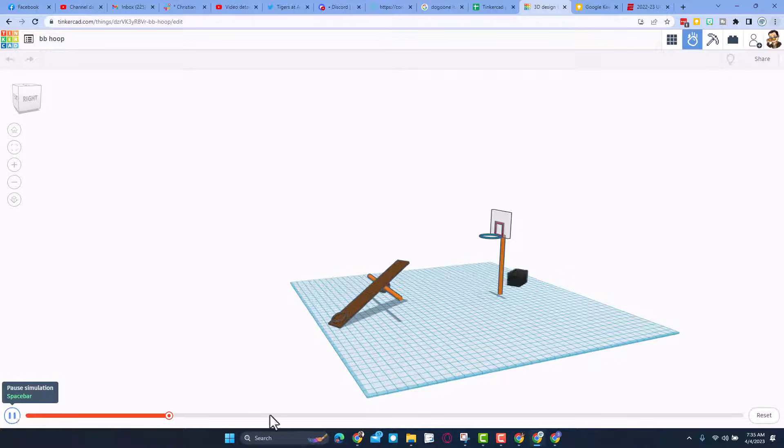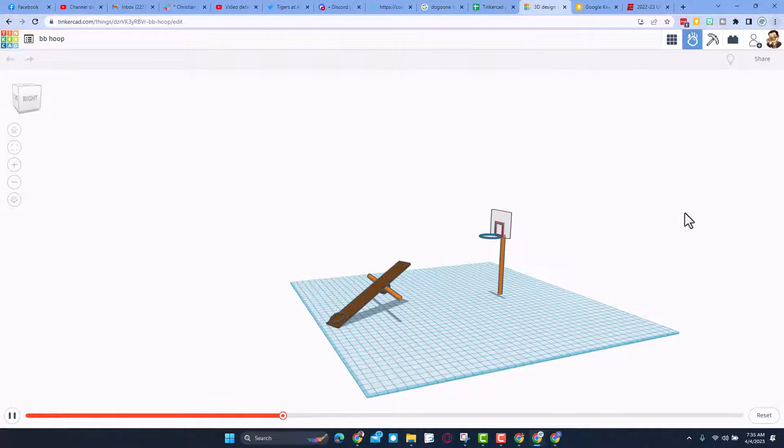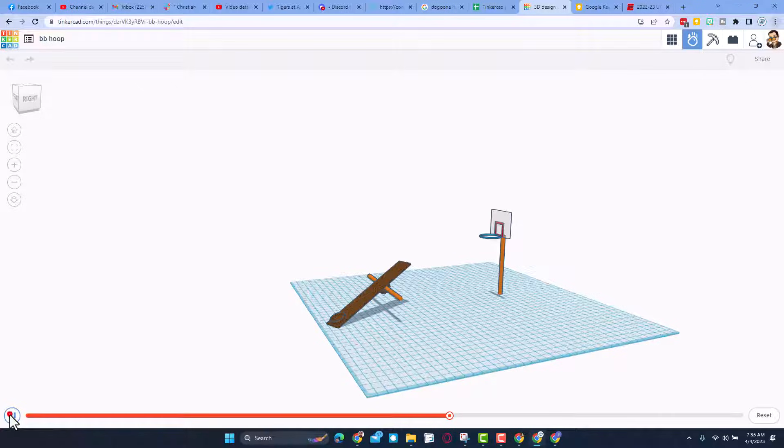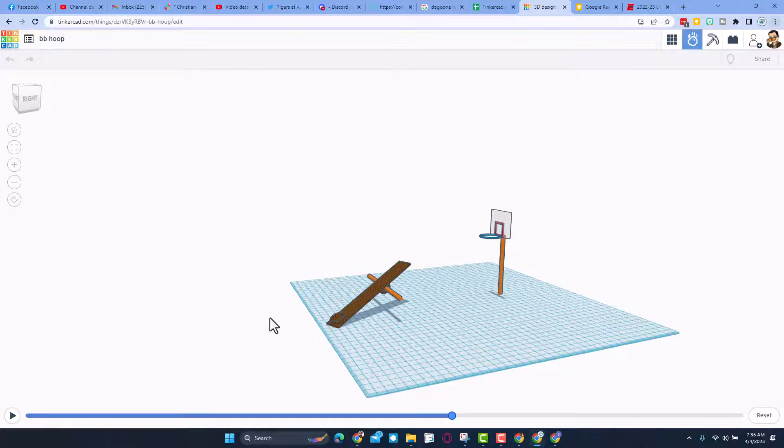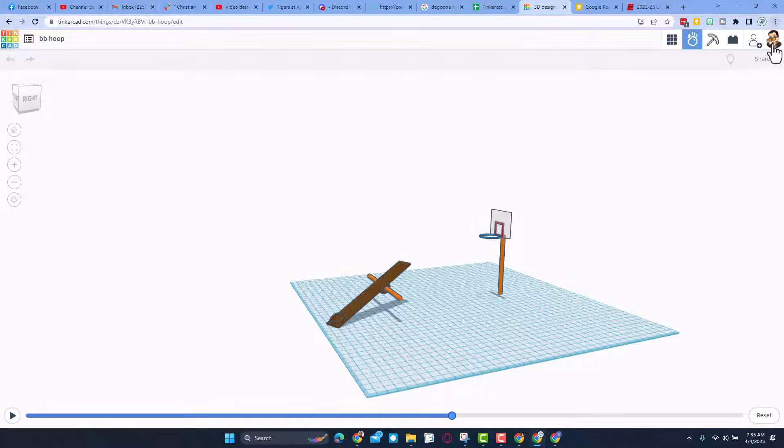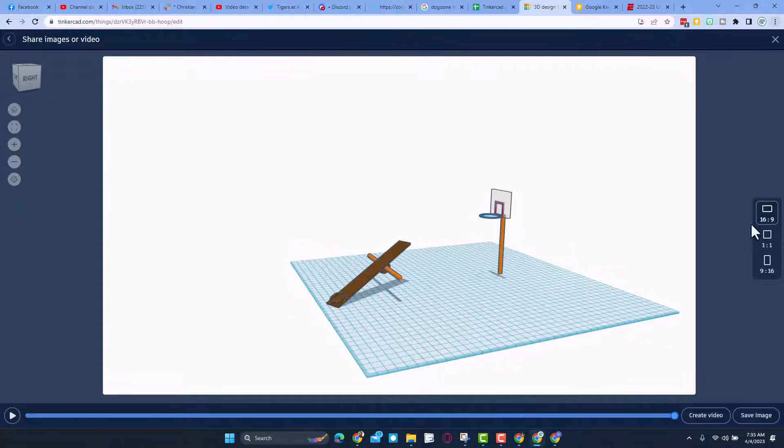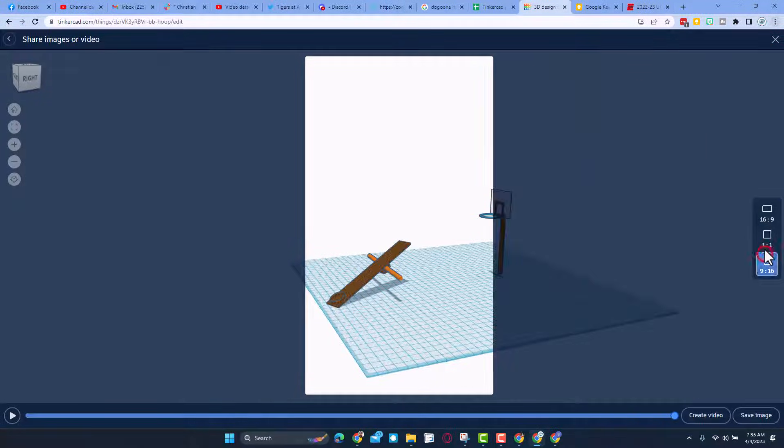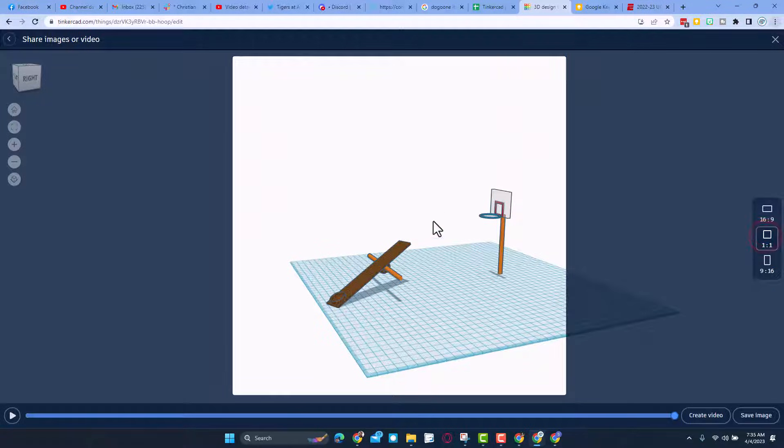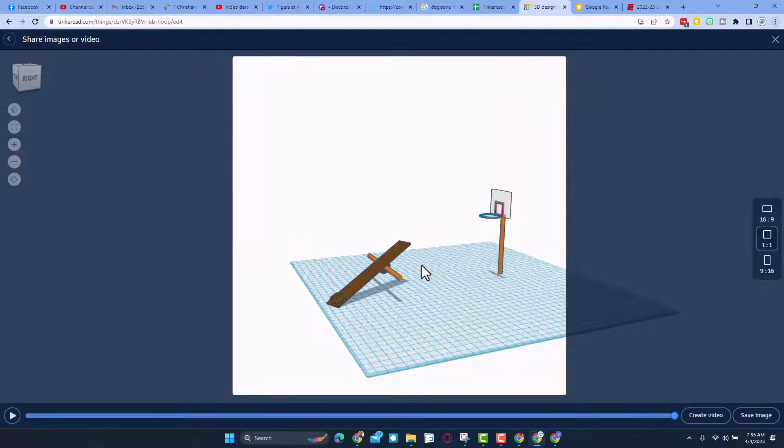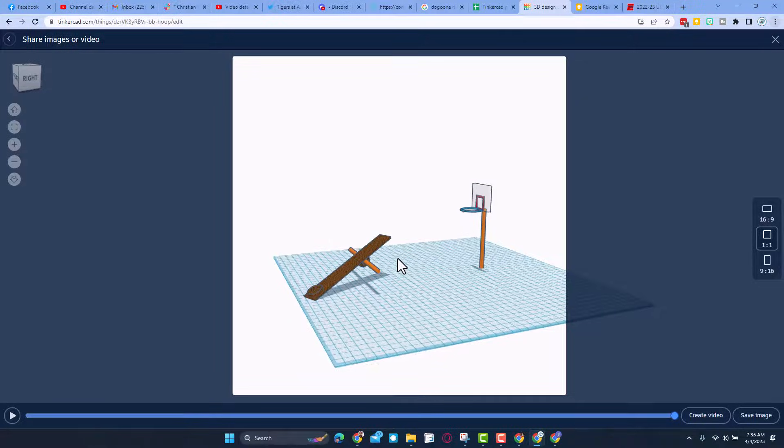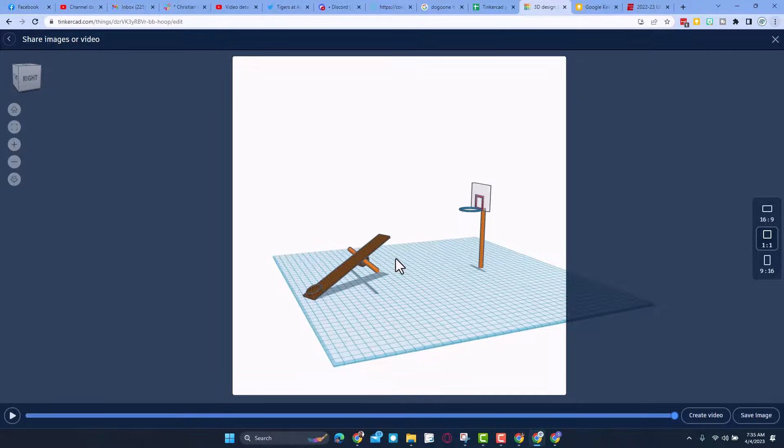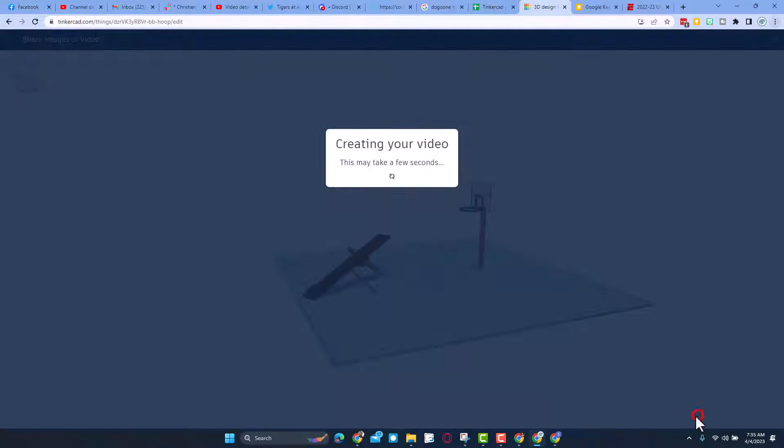But if you like what you did, if you either make a bucket or you just think what you made was cool enough to save, you can always stop the video, click share, pick which style of video you want to make. This one will look cooler I think with the one-to-one. If you hold down shift and right click you can drag your scene where you want, and when you hit create video you'll either have a copy of your amazing mess or your amazing shot with your super cool Tinkercad basketball hoop.